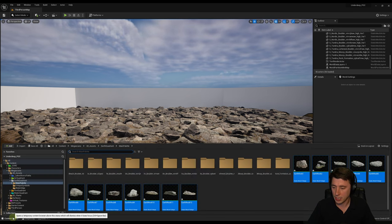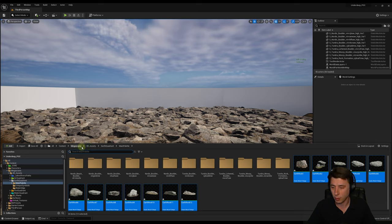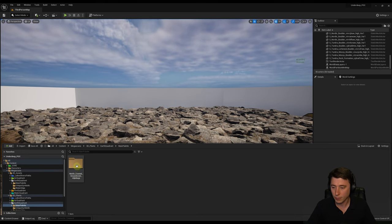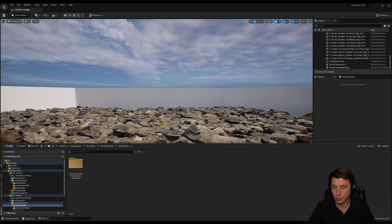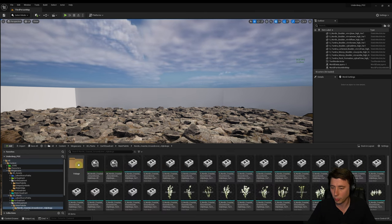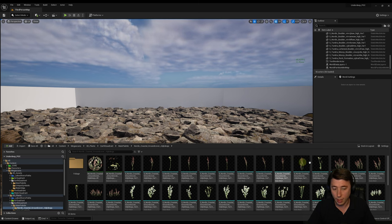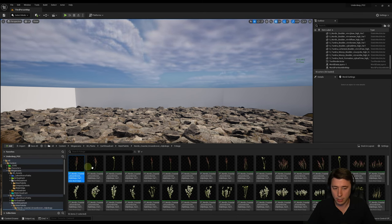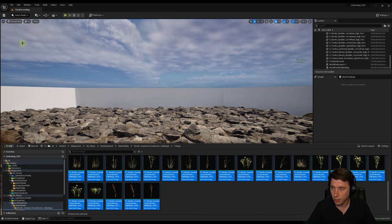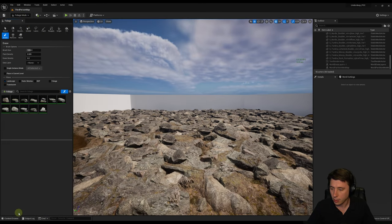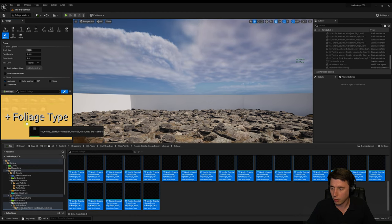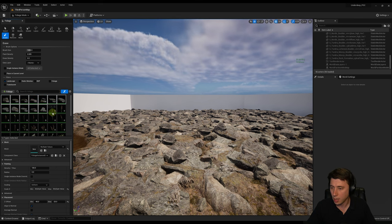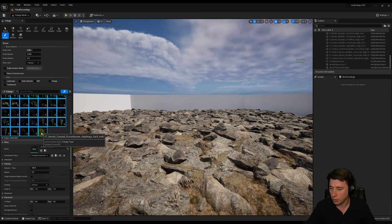The next thing we're going to do is begin painting our Nordic Coastal Ground Cover. Go to your Megascans folder, then 3D Plants, Earth Quadrant, Main Palette. I found a great set of ground cover for this Earth Quadrant. Go into the Nordic Coastal Ground Cover folder — you have all the different static meshes, but you can go directly to the foliage folder it already comes with. Select the top one, hold shift, select the bottom one, go into foliage mode, and drag them all in the same way we did for our rocks. Now unselect each of the rocks.